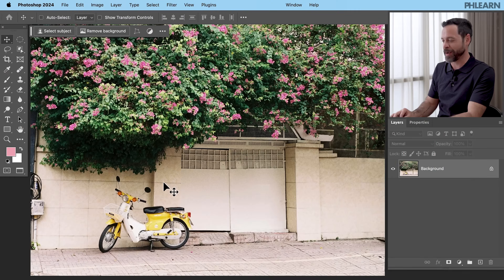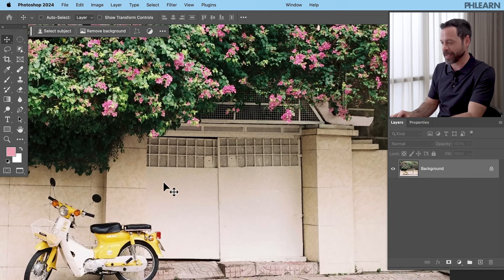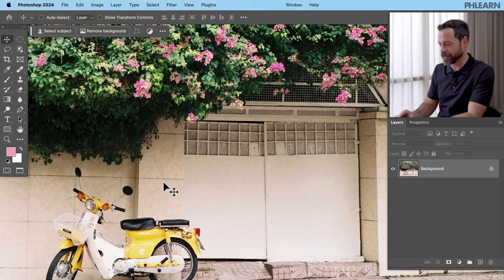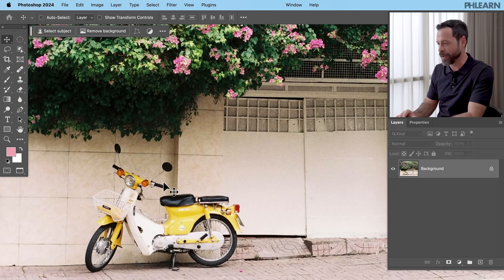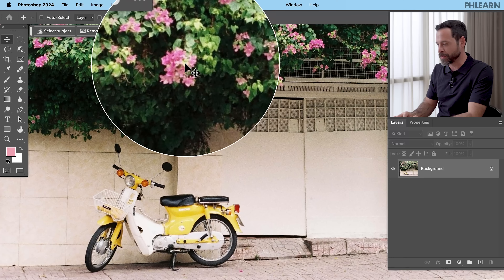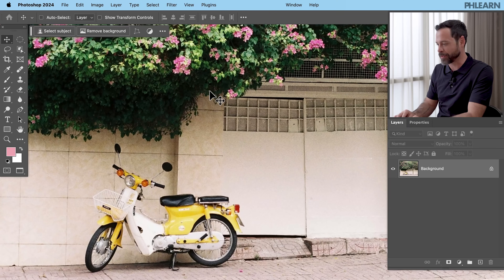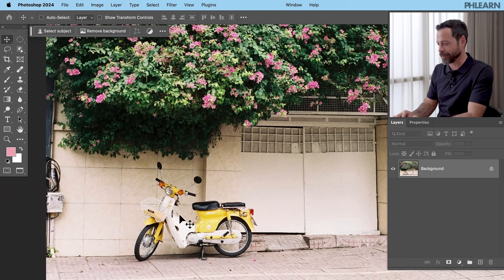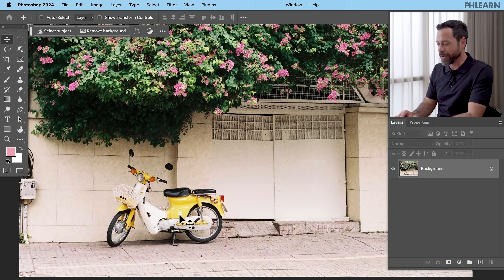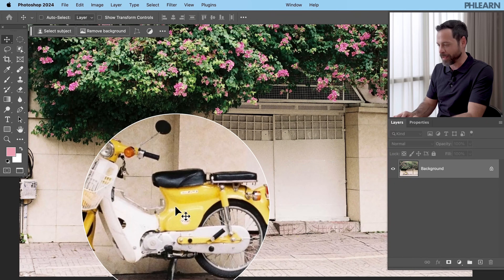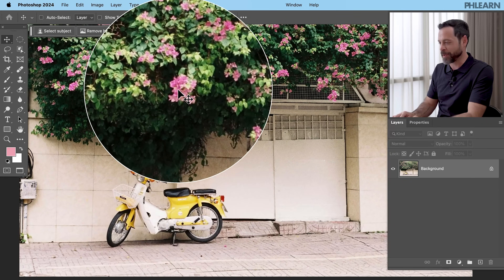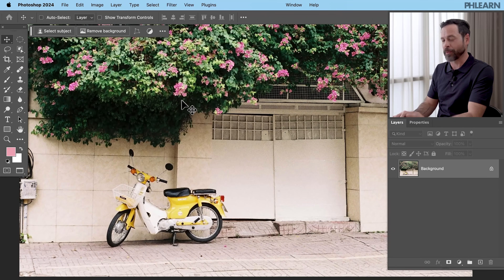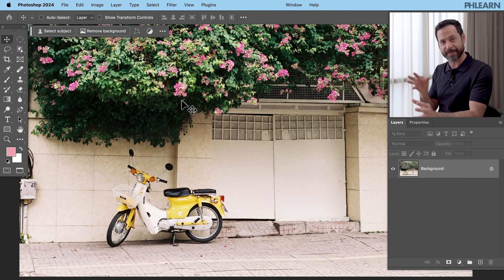We're jumping into Photoshop right here. I love this photo — we have these beautiful pink flowers and a really cool yellow classic-looking moped, but I want this moped to be the same color as these flowers. So here's what we're going to do: we're going to start by selecting the moped.